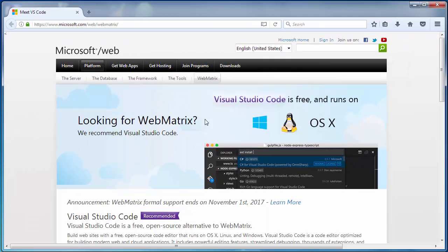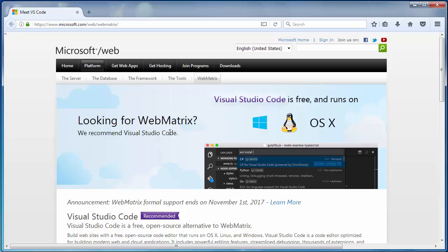Microsoft Webmatrix is a free website builder and HTML editor for Windows.